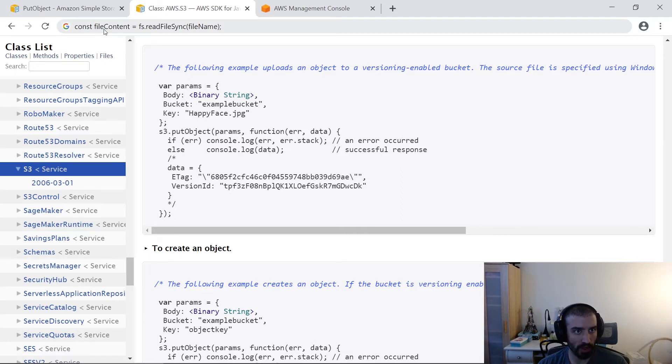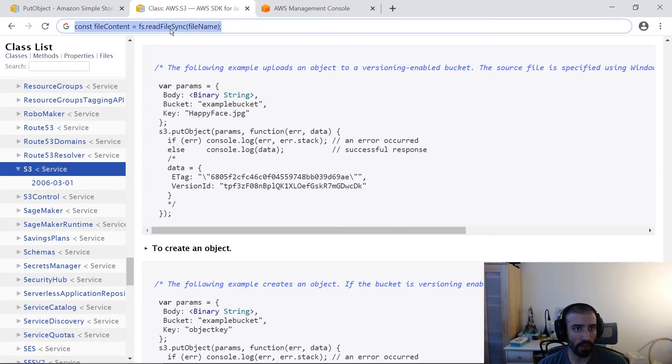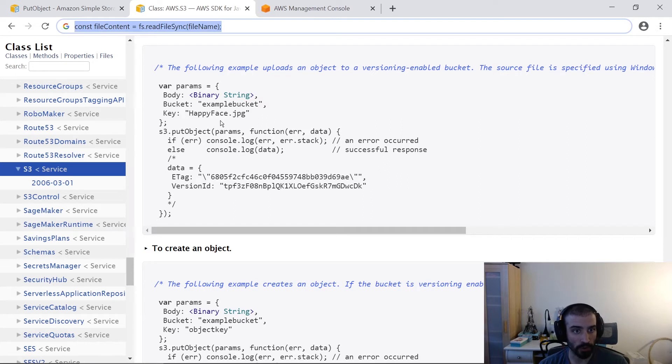And I just put it up here. So const file content using the FS library for file system. Then you just read the file synchronously, and then you just give it the path to the file name right there. So that's a quick little shortcut of converting an object to a binary representation.